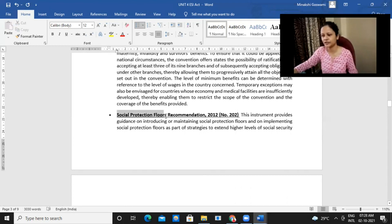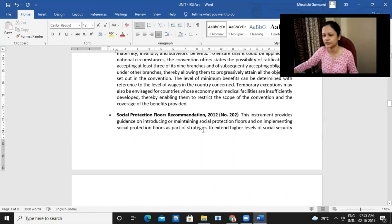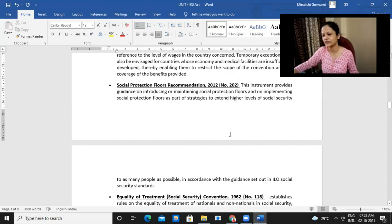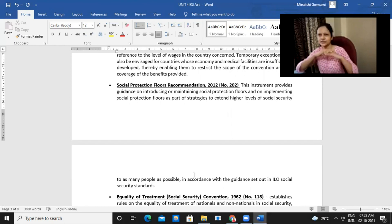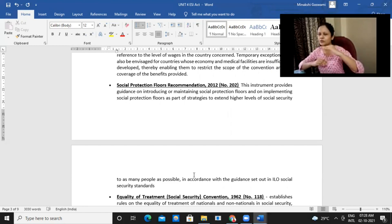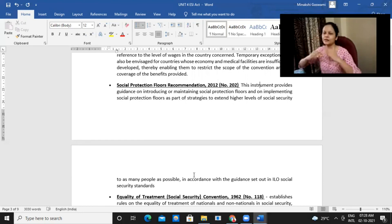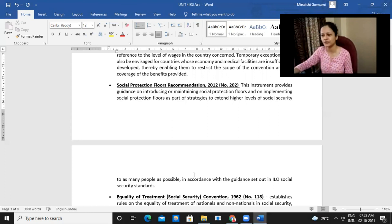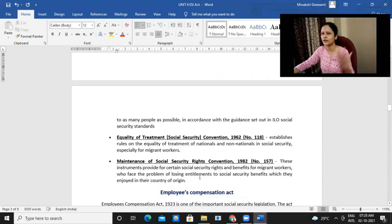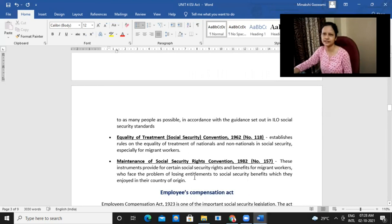Similarly, we have the Social Protection Floors Recommendation. This instrument provides guidance on introducing or maintaining social protection floors and on implementing social protection floors as part of strategies to extend higher levels of social security to as many people as possible. There would be different floors — the first stage covers basic requirements that should be provided, after which higher aims are set progressively. So they are basically encouraging that whatever you can do, start with that, and then gradually try to increase the social securities being provided.